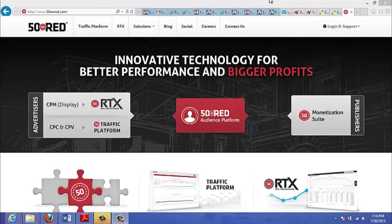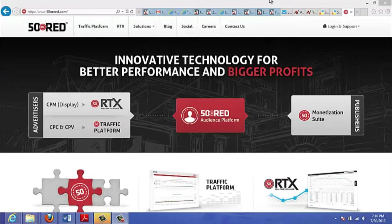So for an example, let's say you bid on the keyword 'computers' and you win that bid. What 50onred would do is, if there was a blog on that network that talked about computers or had the word computers in that blog or article, they would turn that into a link and it would link back to your site, which would most likely be about computers or you would be selling something on that site related to computers.